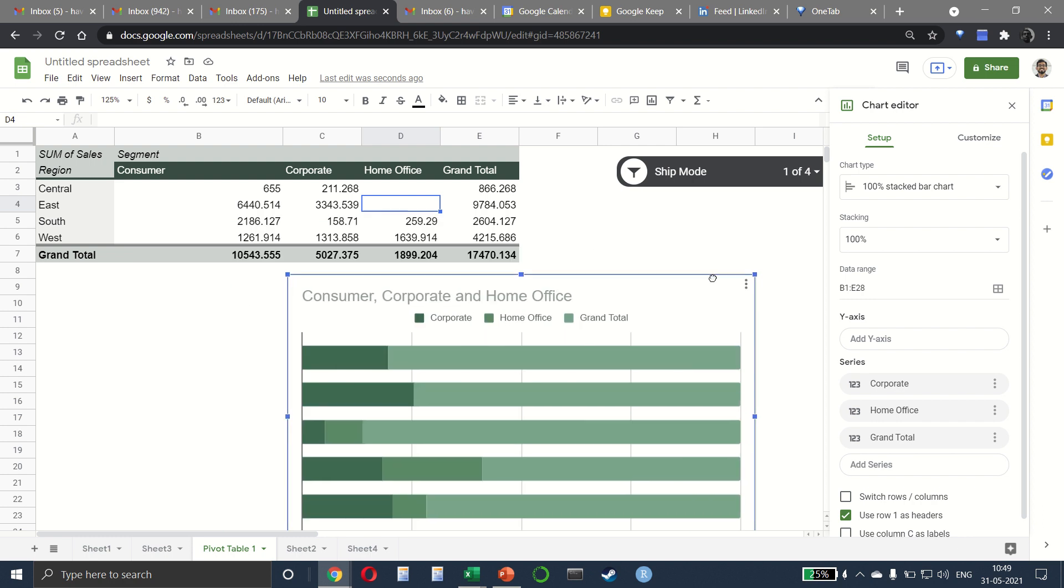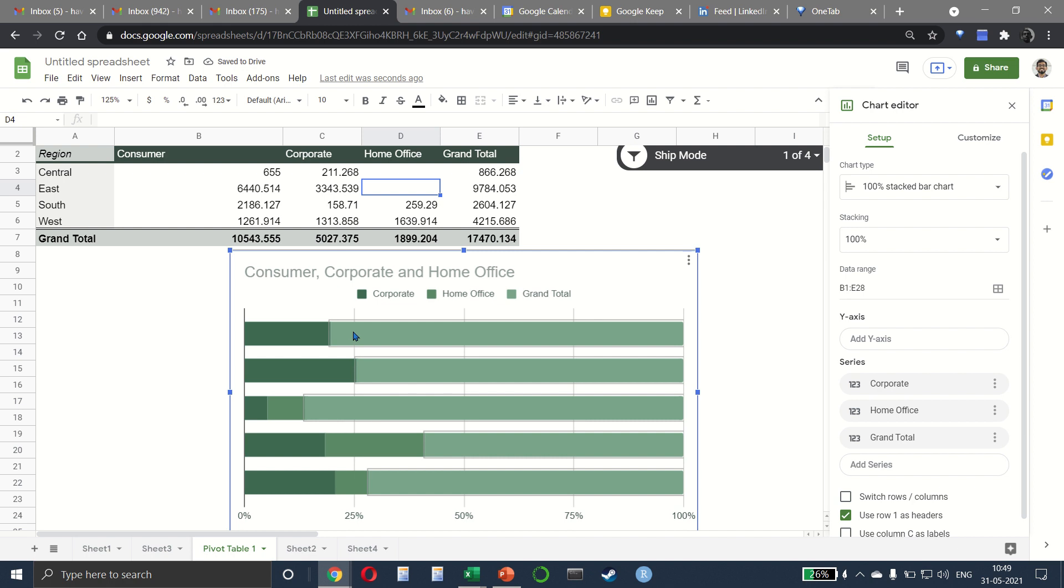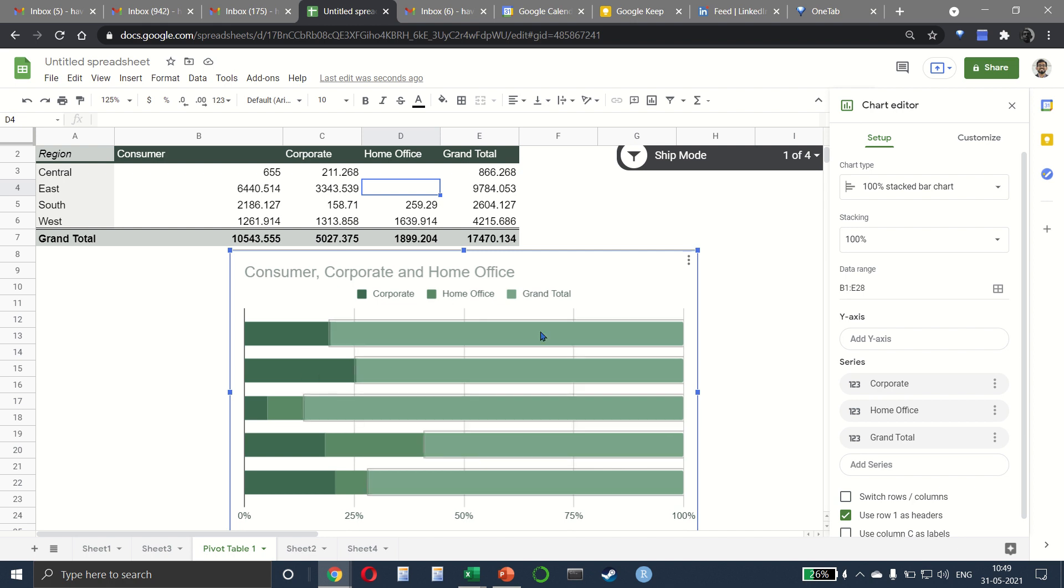As you can see, in home office, central and east have zero sales. That's why the third part is not coming. And otherwise, everything is working properly.